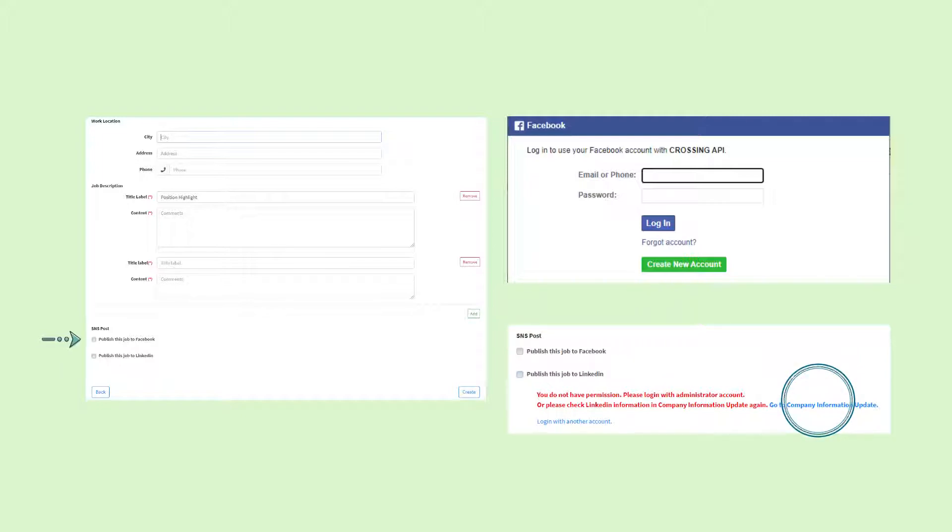To post to Facebook, first click on the check box. A pop-up screen will appear and you will need to sign in to your company's account.